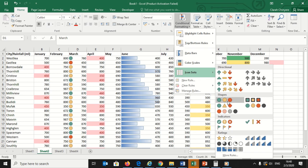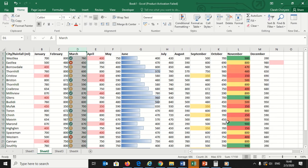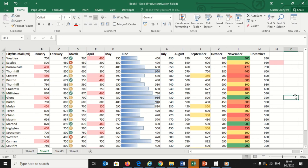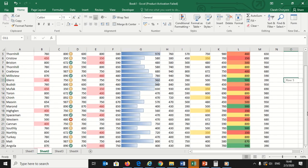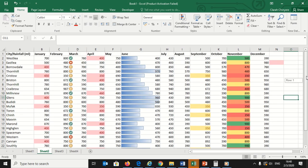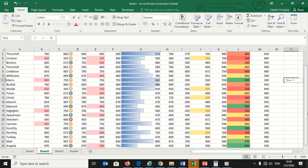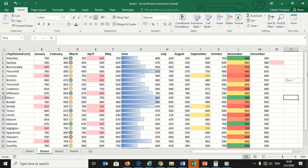In this example, we'll choose the first one in the indicators option: red, yellow, and green circles that indicate high, middle, or low rainfall recordings. My sheet now reflects this new formatting rule.